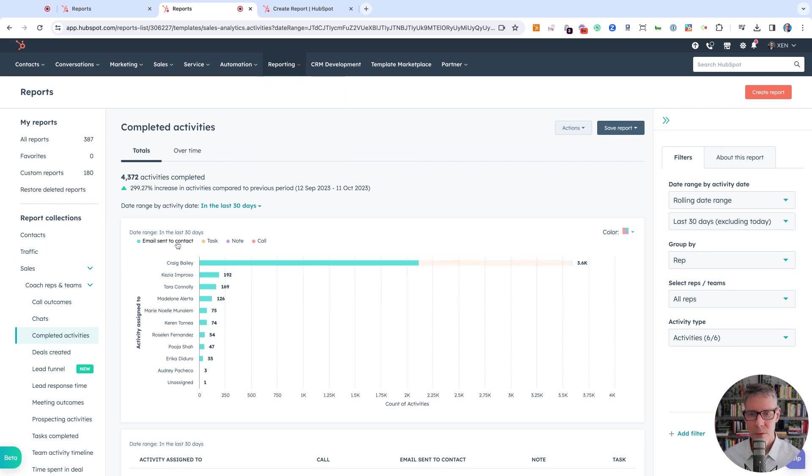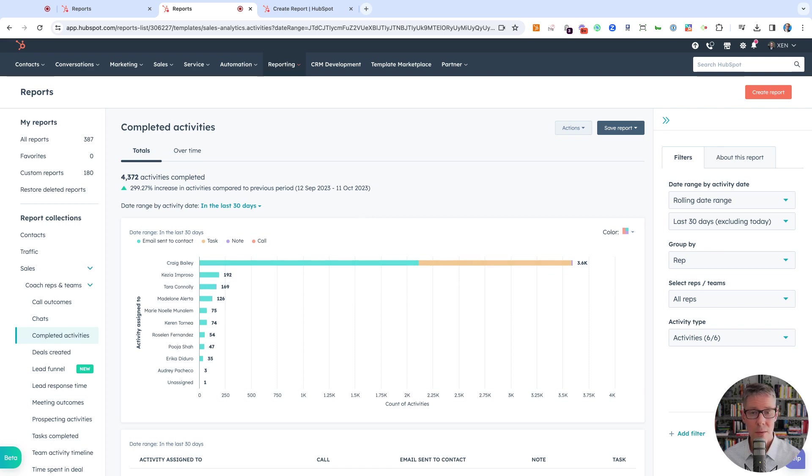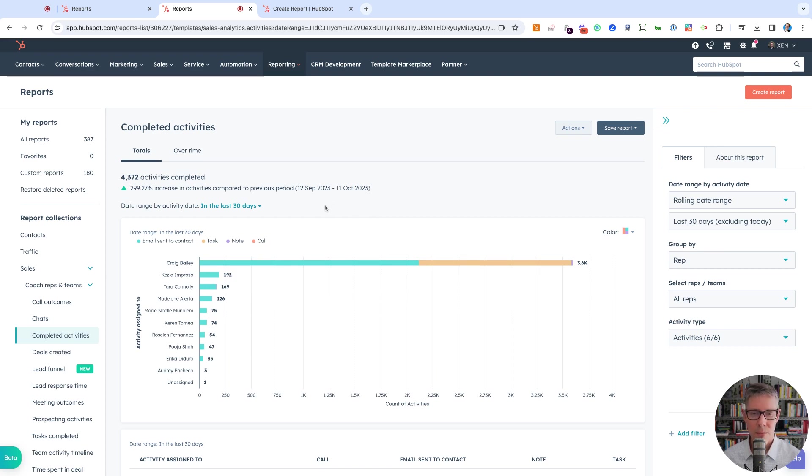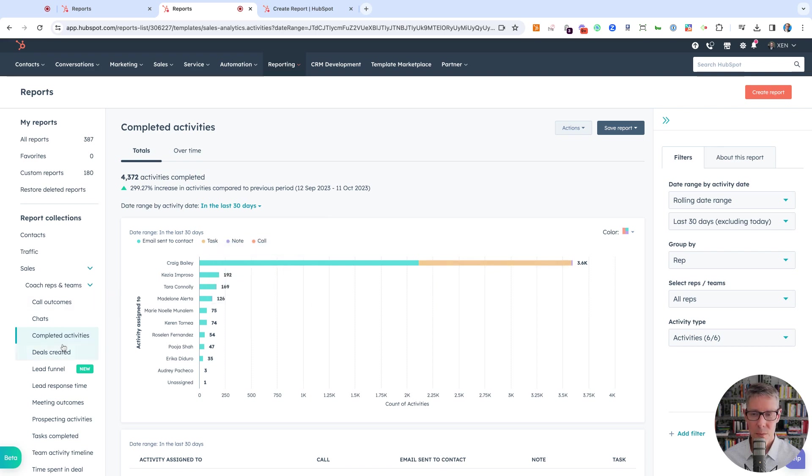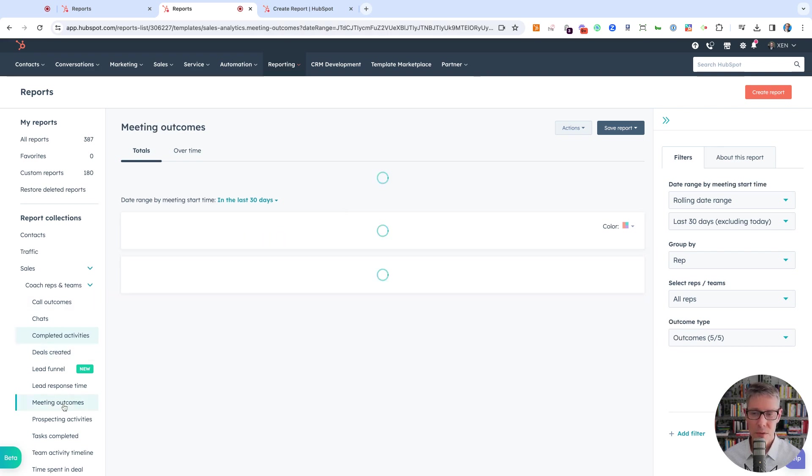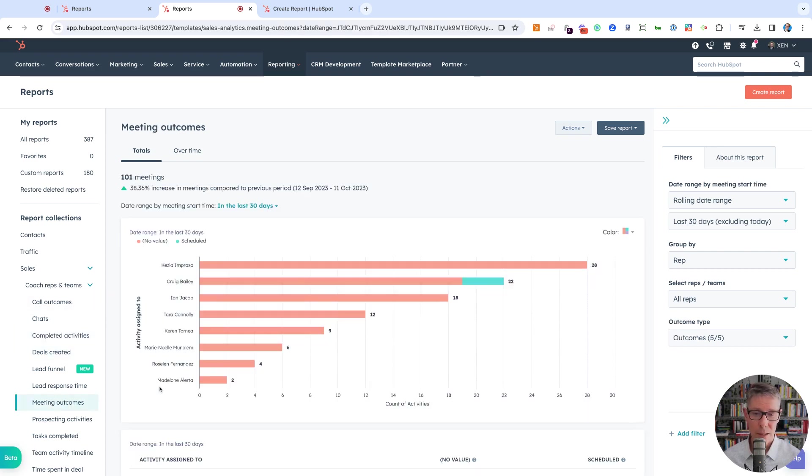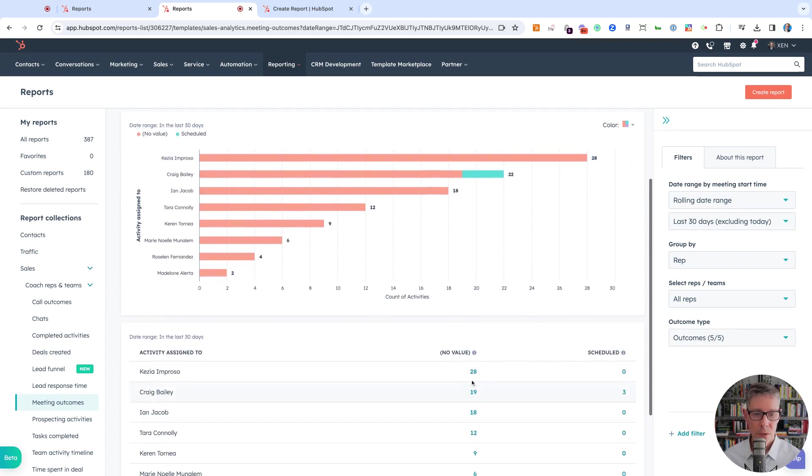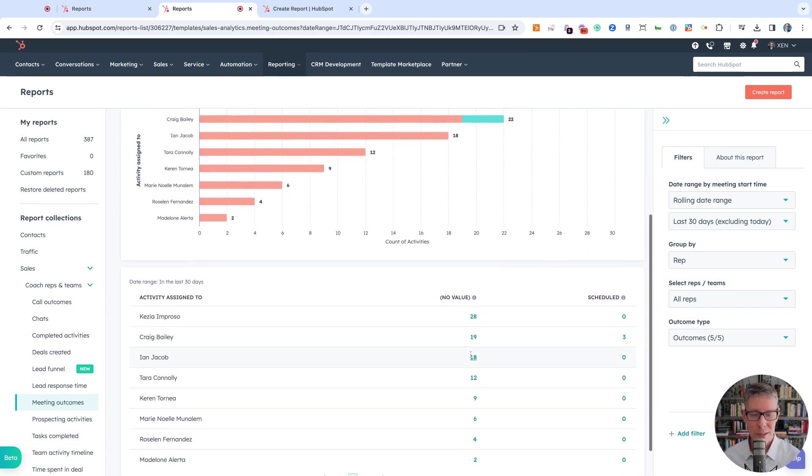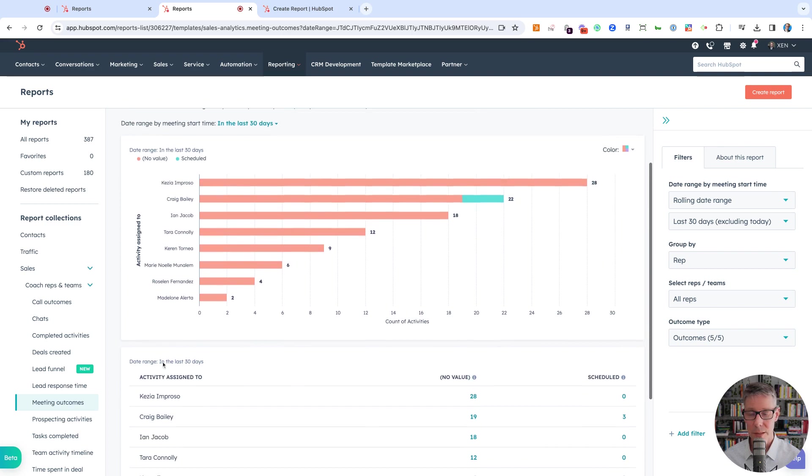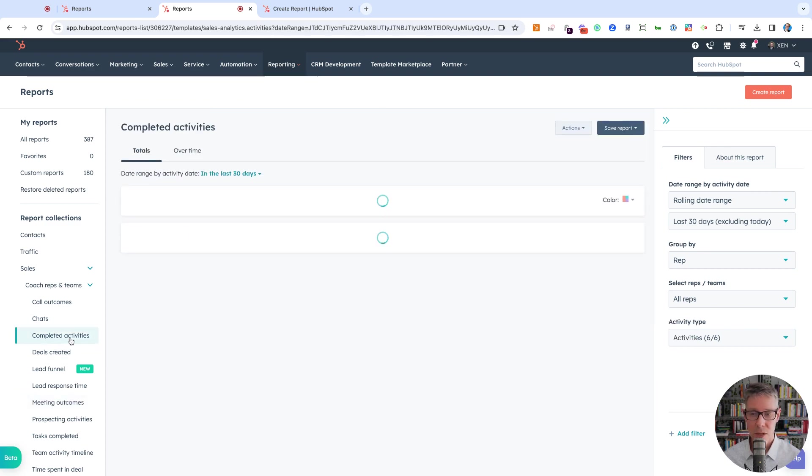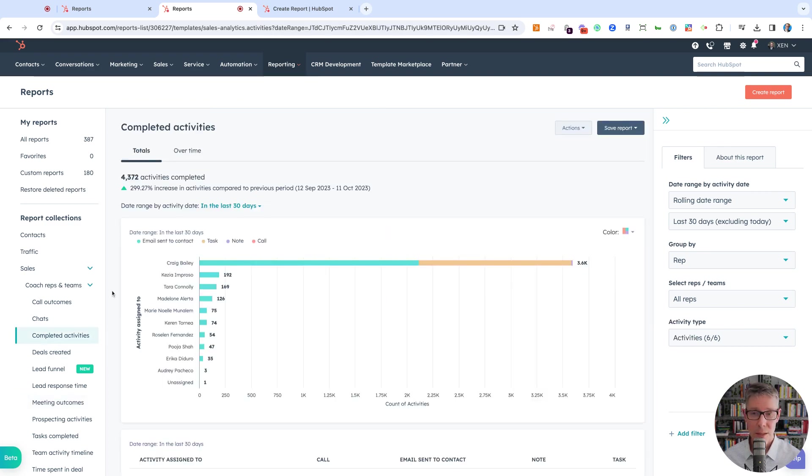The problem is it doesn't include LinkedIn messages, WhatsApp, and SMS—those activities that are on contacts or deals. It also doesn't include meetings because it's only completed activities. If I go to meeting outcomes, you can see we've got lots of meetings with no value on the outcome. That's because no one marks meetings as completed, so they never turn up in this report.